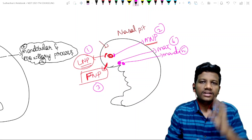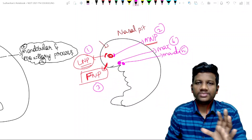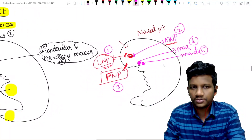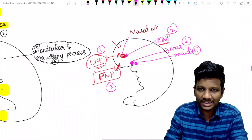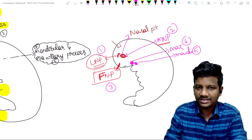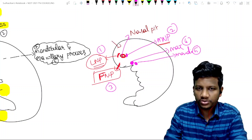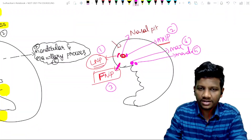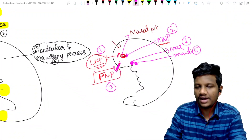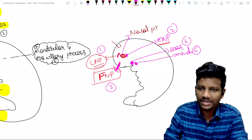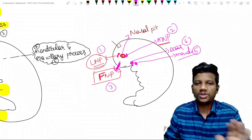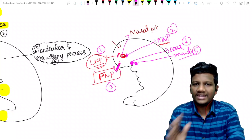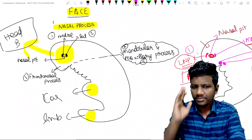If they ask a question in your exams about the development of the face, I need you guys to draw this diagram. First, draw a nasal pit in the center. From the nasal pit, draw two things: medial nasal process and lateral nasal process. Then draw the fronto-nasal process, and give arrow marks for the maxillary process and mandibular process. These five processes give rise to the development of the face. Basics done.